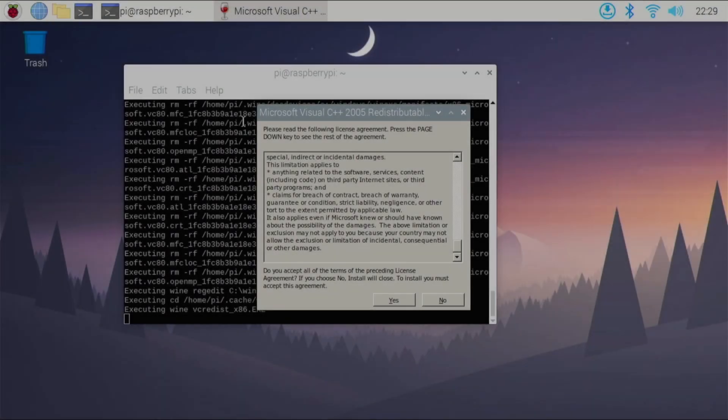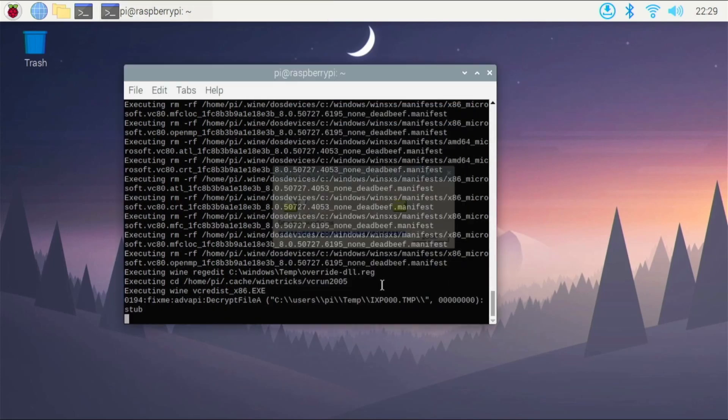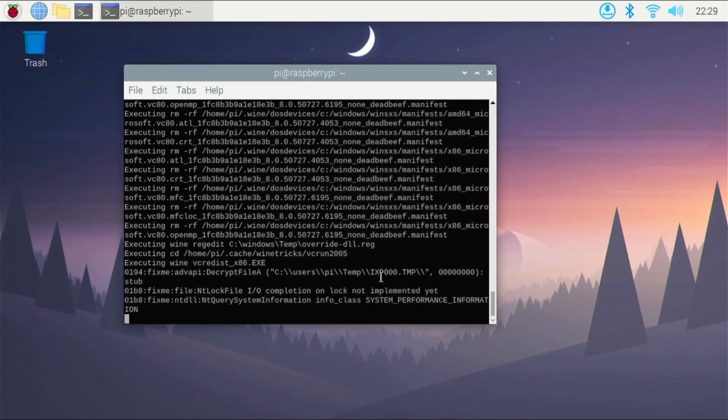Okay, so during the installation process, you're going to see this little pop-up right here. It's going to be to install Microsoft Visual C++ 2005. So hit yes to agree, and it's just going to install all the necessary files for this dependency that we're going to be needing during our Photoshop installation.